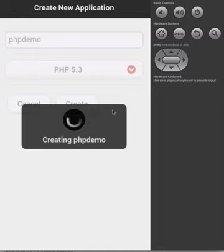At this time, our application is currently being created on the OpenShift platform. This does take a few moments to complete.